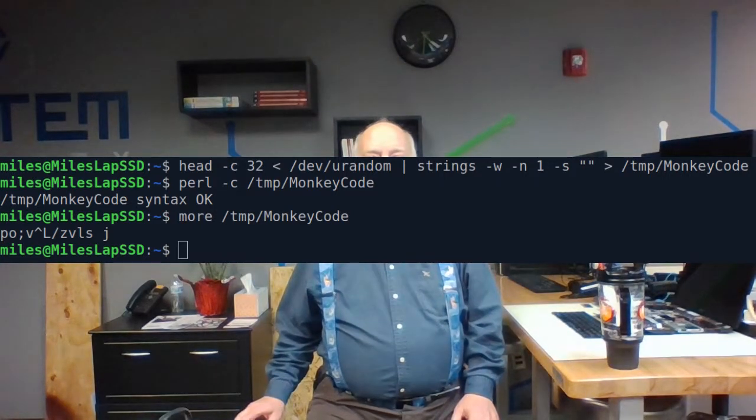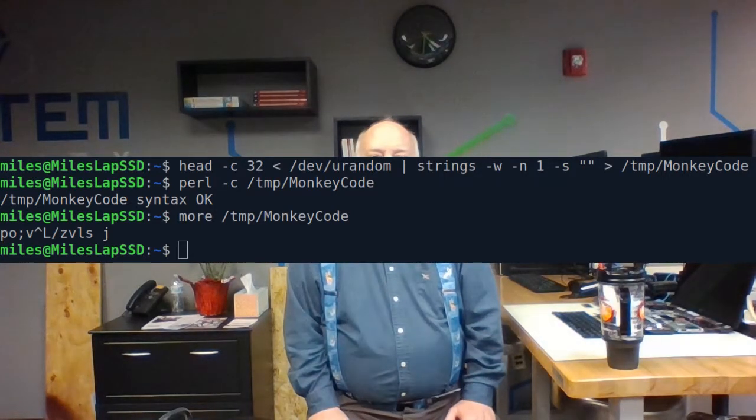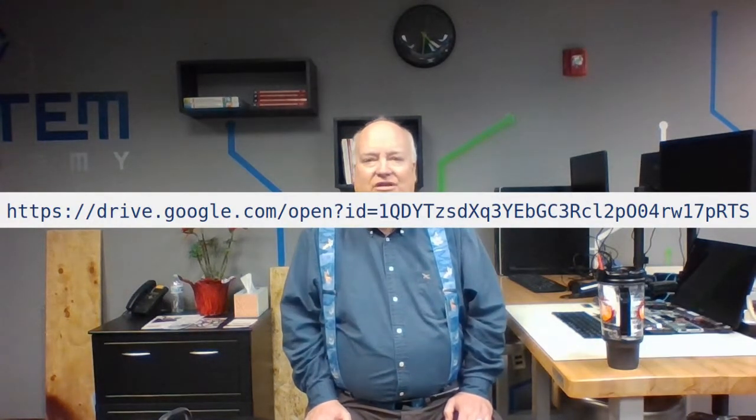So now that I had a program that would successfully write Perl for me, I automated it. You never know — I might need a Perl program someday. And this is a heck of a lot easier than learning Perl. Believe me. The download link for the finished program is in the video notes.